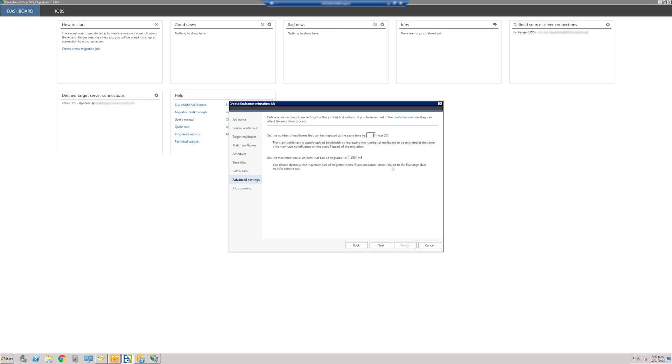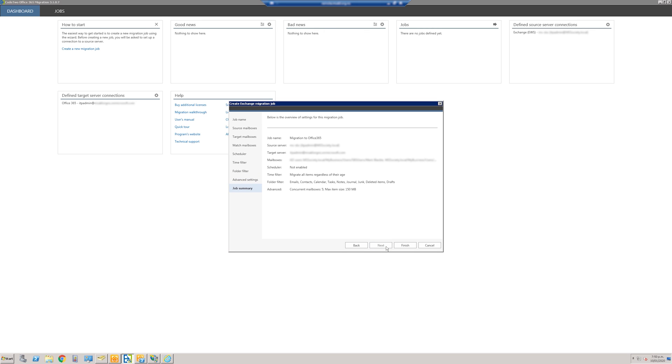Next is the summary. You can go back and change any of the settings as you wish, but if you're happy, just click Finish.